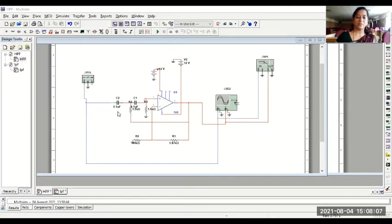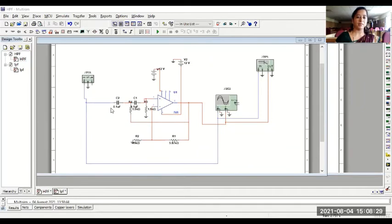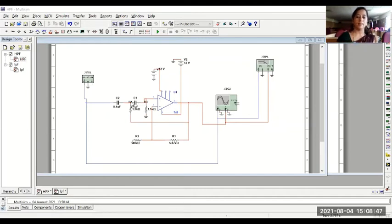Let me demonstrate the working of the high-pass filter. In the low-pass filter, the series elements were resistors and shunt elements were capacitors. In the RC networks of a high-pass filter, the series elements are capacitors and the shunt elements are resistors. I have used the same capacitor values C2 and C1 of 0.1 µF and resistors of 1.5 kΩ. The cutoff frequency is again designed for 1 kHz.